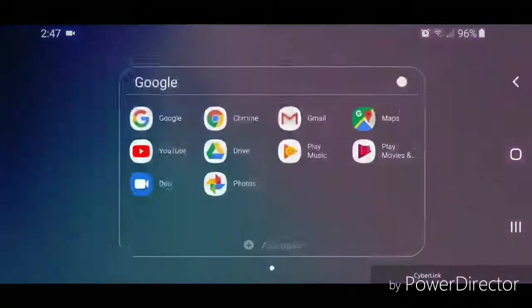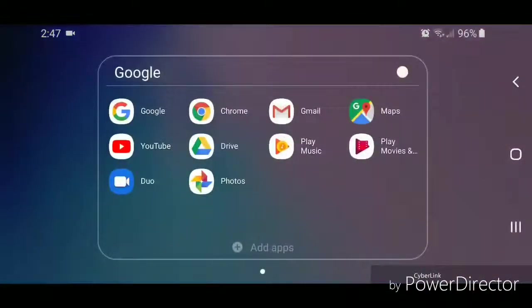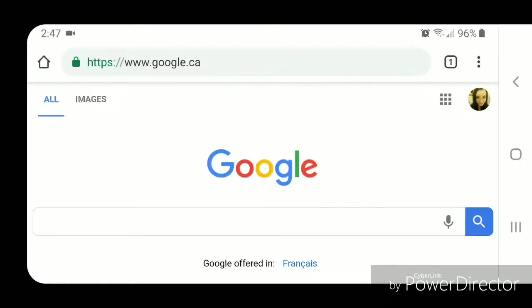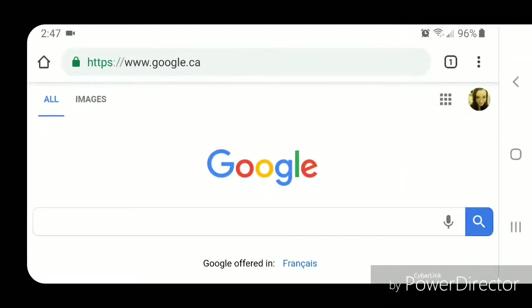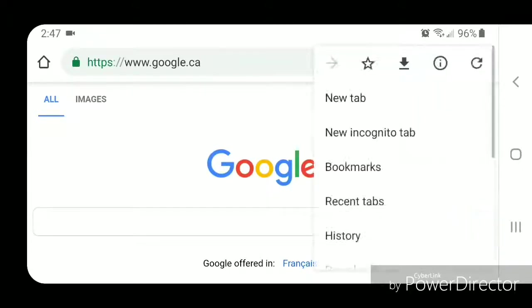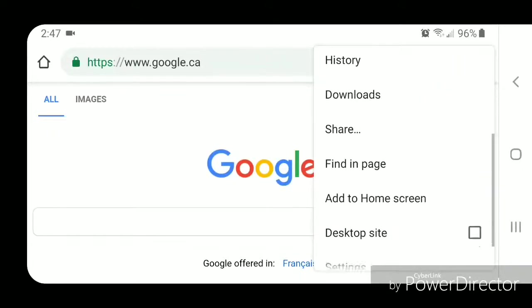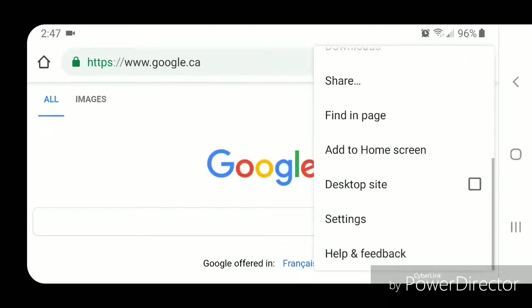So I'm going to go to the Google folder, now go to Chrome. Once you're in Chrome, you're going to open the tools menu. So you're going to click on the three dots in the top right hand corner. Now scroll down, go to settings.